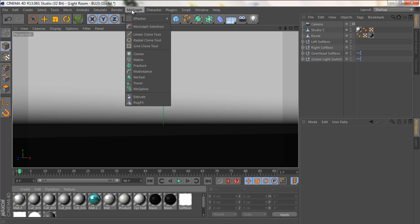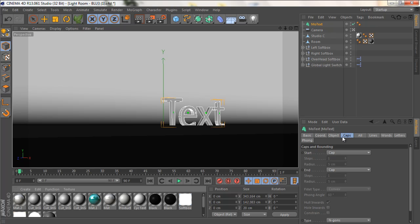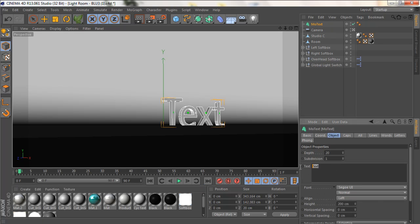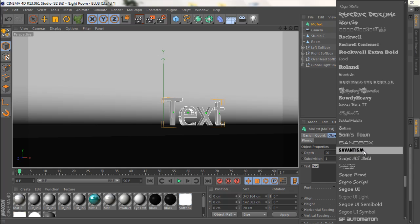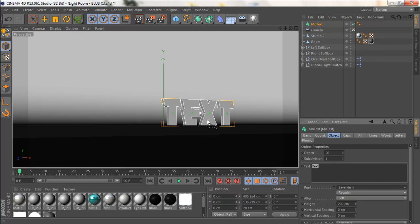Let's first add a text. Let's go to MoGraph and then choose MoText. Let's go to Object and we'll leave the text as is. Let's change the font to Salva and Taste. I'm gonna be including a link to download this font in the description also.